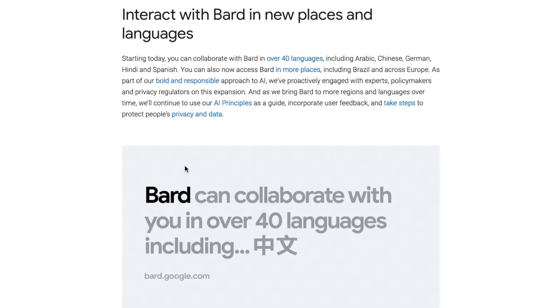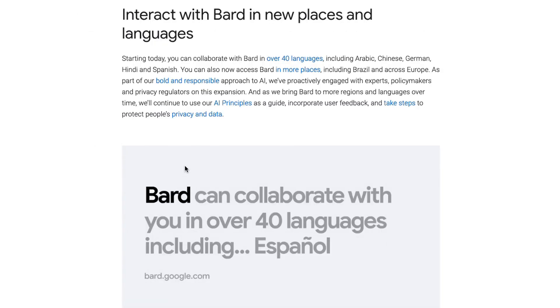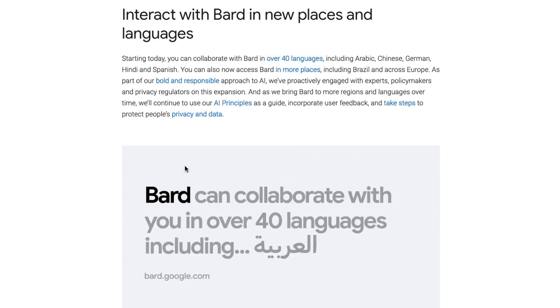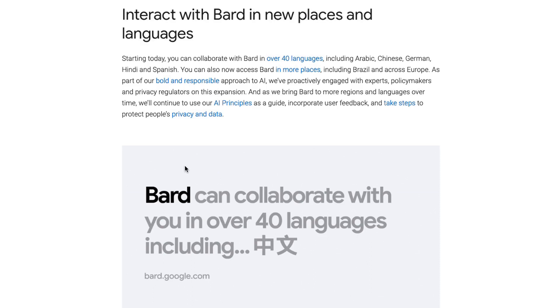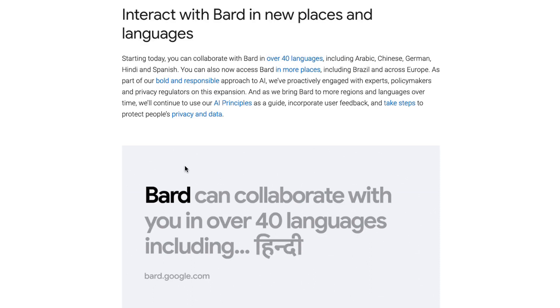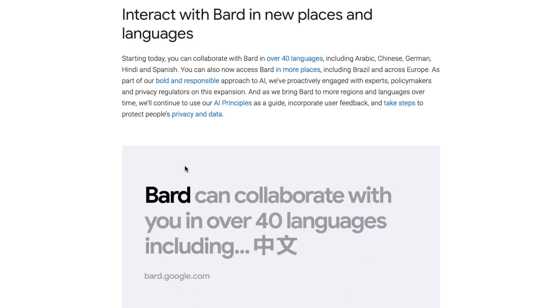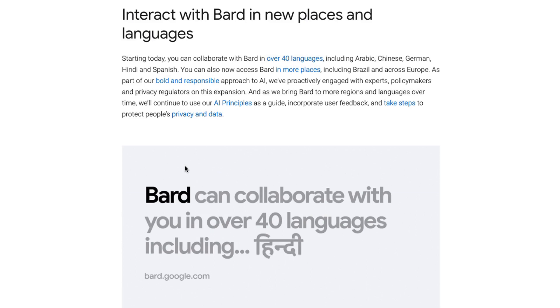The big update for this is basically Bard getting access to a lot more languages, people being able to use it in a lot more languages, and being rolled out to a lot of new places. In regards to the places, I think Bard now is fully available in the EU, it's available in Brazil, and in a lot of the countries that before didn't have access to it.